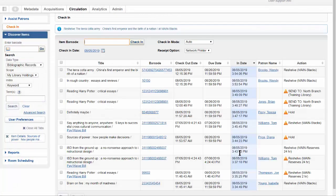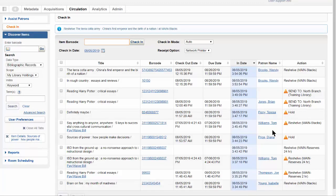Some libraries configure a WorldShare circulation option to automatically email a check-in receipt to patrons at the top of the hour after they return items. Even if your library has not configured this option, you can still provide a printed or emailed check-in receipt to patrons who ask for them. Your library can customize the information that appears on the receipts.